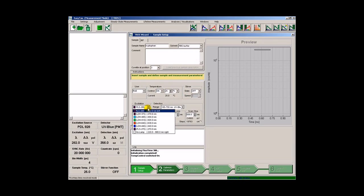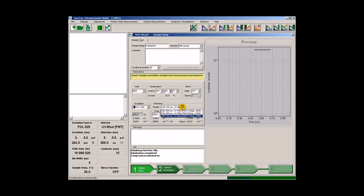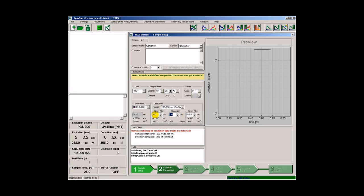in this case a 280 nm LED and the range of the detection. We will use the UV blue PMT. We select the wavelength range from 300 to 460 nm and a step size of 5 nm. Our time-resolved emission spectra will consist of 33 steps.